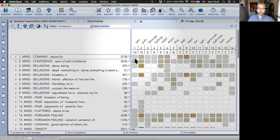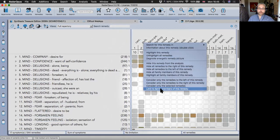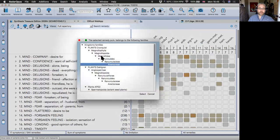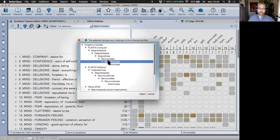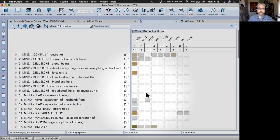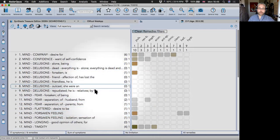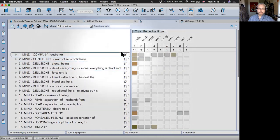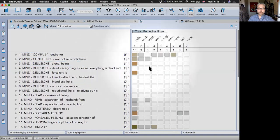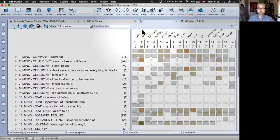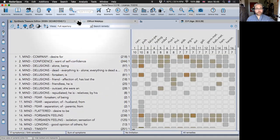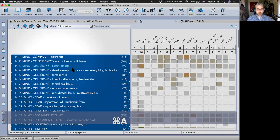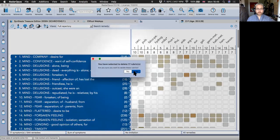Let's say you want to consider Pulsatilla — you can right-click on it and choose to limit your repertorization to the Ranunculaceae family. You can see Ranunculus bulbosus also has some rubrics there, and Staphysagria as well. That's a quick introduction to Synthesis — I'll delete those rubrics now.